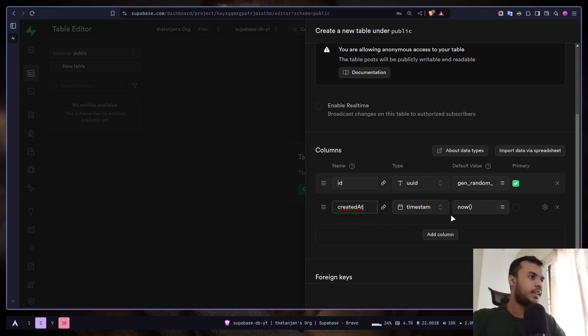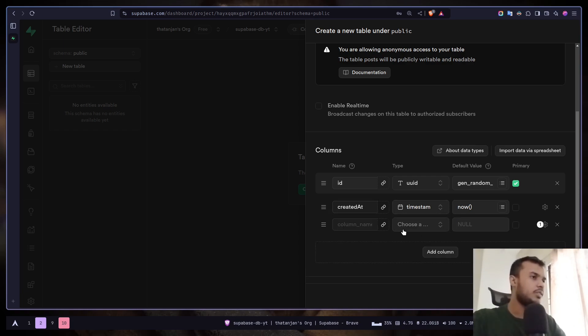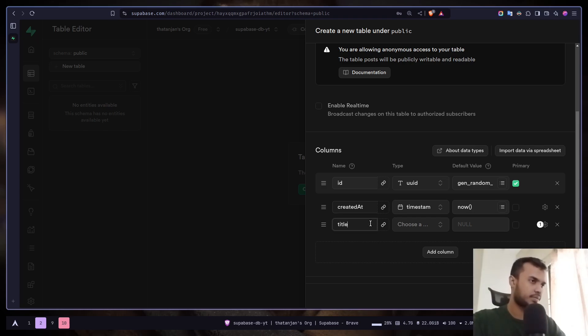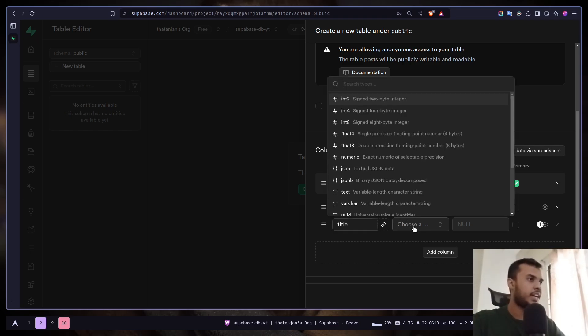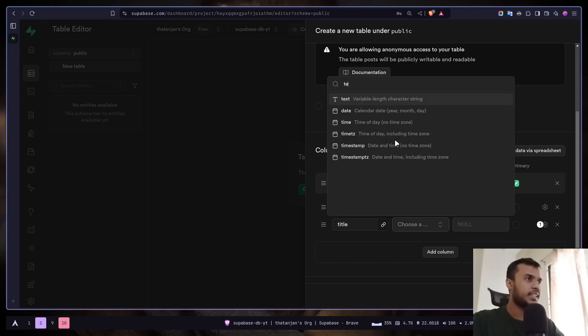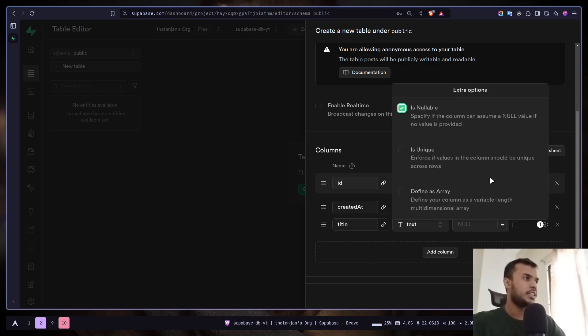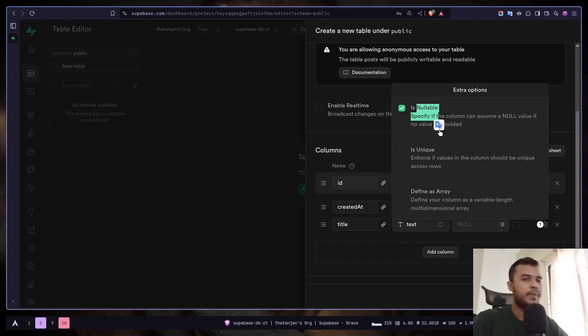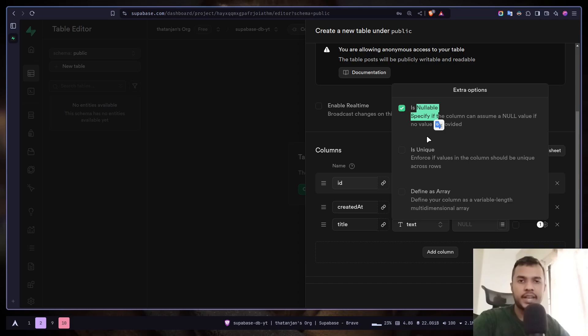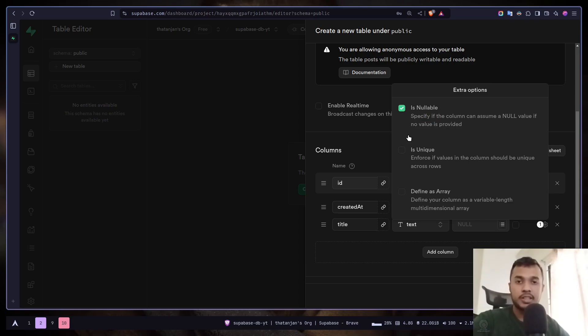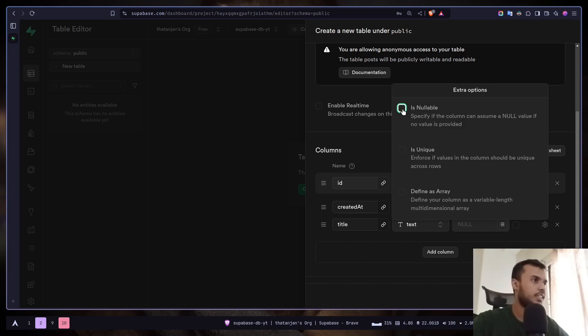Let's add more columns. Let's add a title. The data type will be text. I don't want any default value. If you click on this gear icon you will have three options. First nullable. If you make your column nullable then it can contain null if you don't provide any value. It can make the column optional. But for title I don't want that to be optional. I want text. So I'm going to uncheck this.